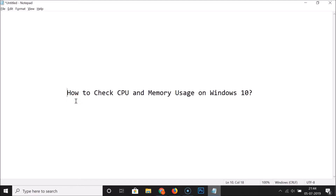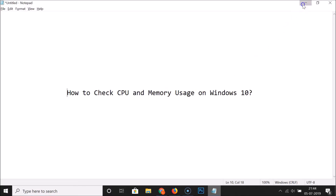Hi guys, in this tutorial I'm going to show you how to check CPU and memory usage on Windows 10. In order to check this, you have to open the Resource Monitor window.